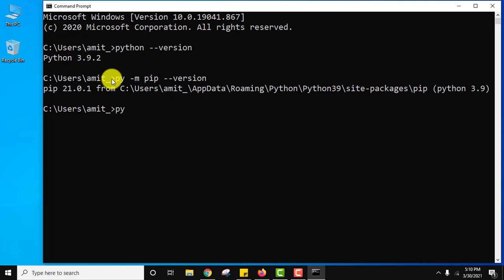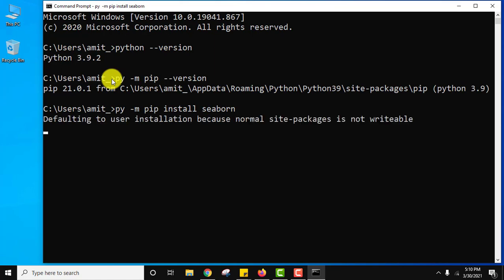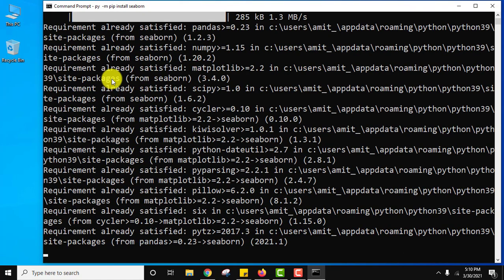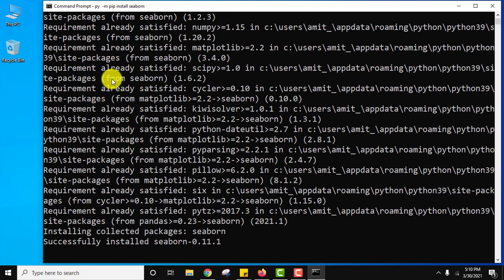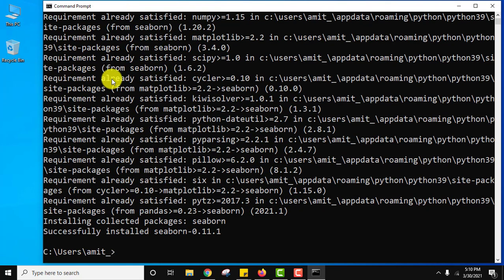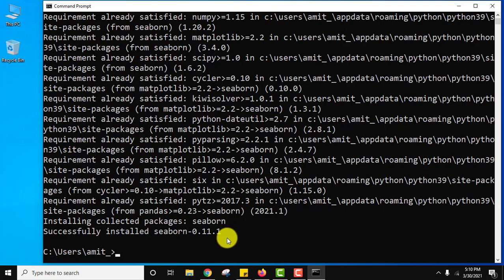Now let us install Seaborn library. pip install seaborn and press enter. So here you can see guys we have installed Seaborn library.